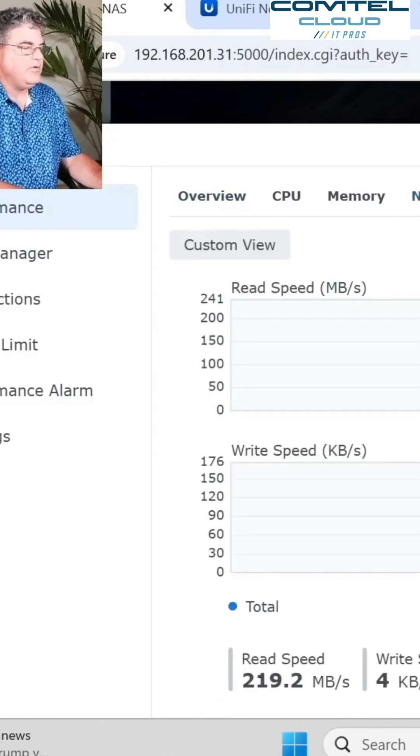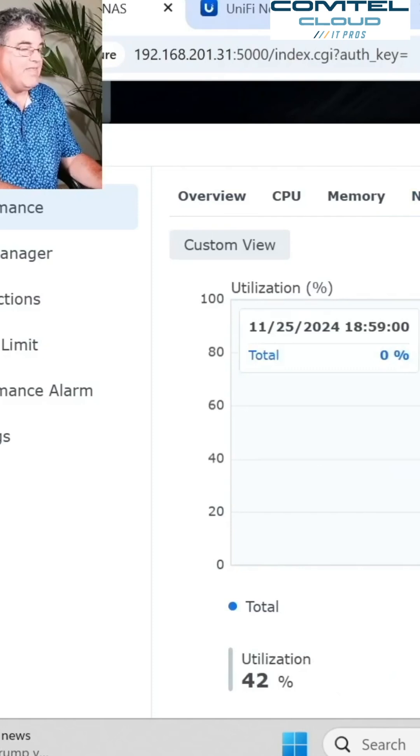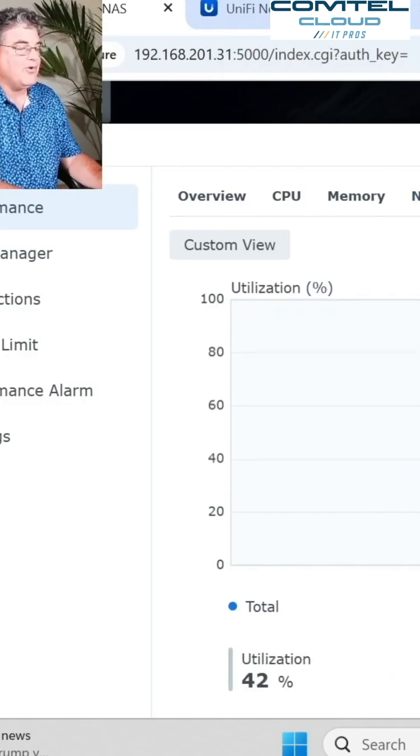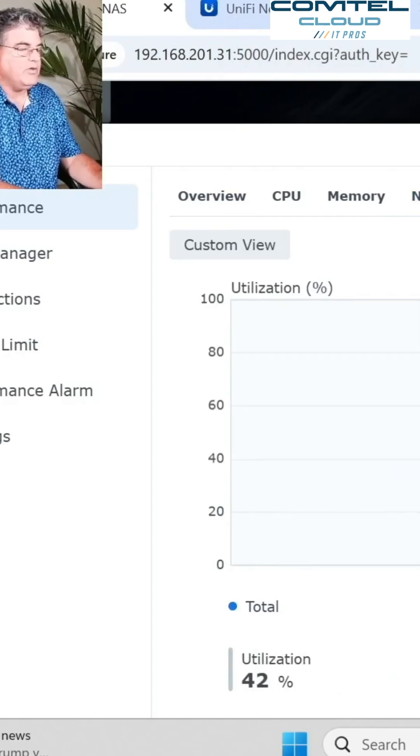If I do the disk here, I go to utilization. And again, that's getting hit harder as well. And now I'm right around, what is that, 40, a little bit over 40 or so.